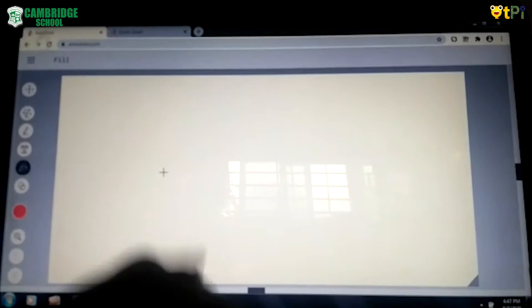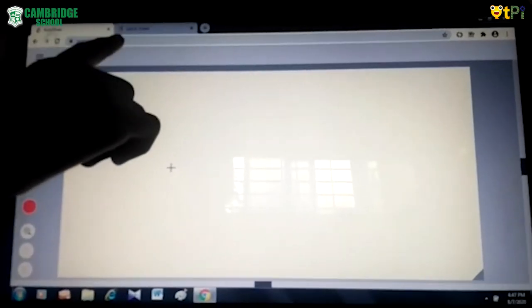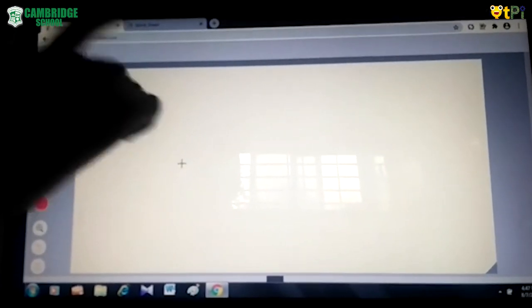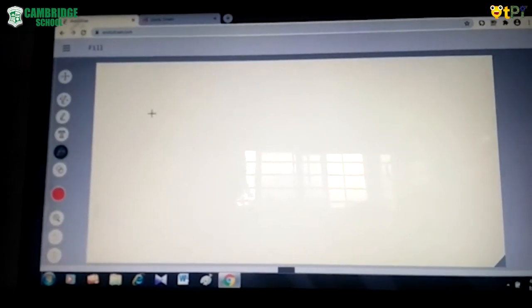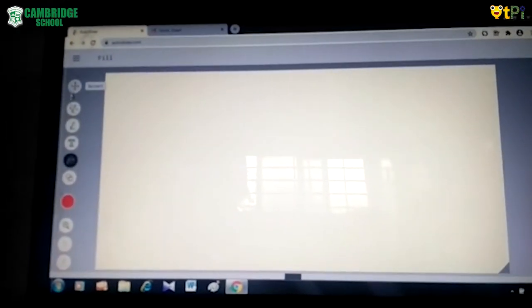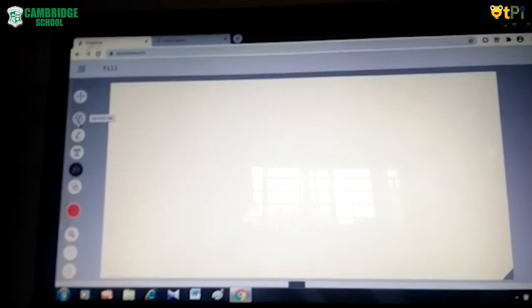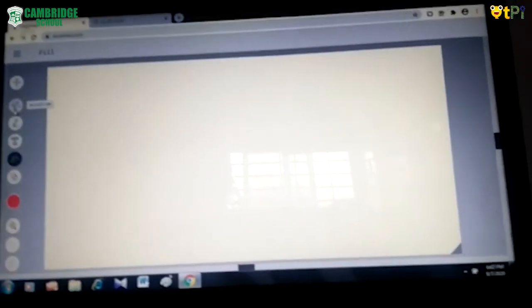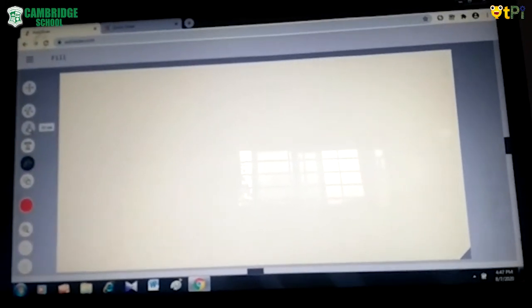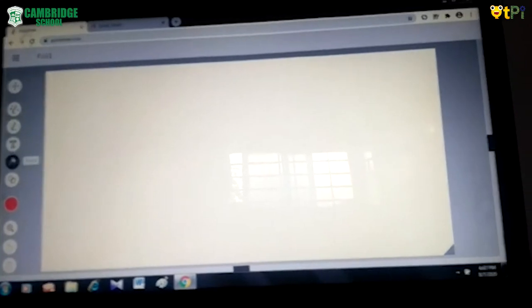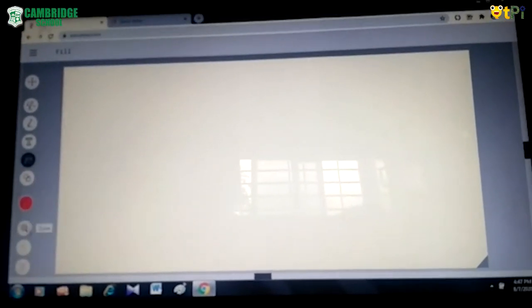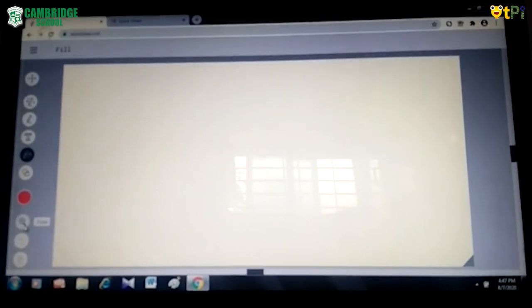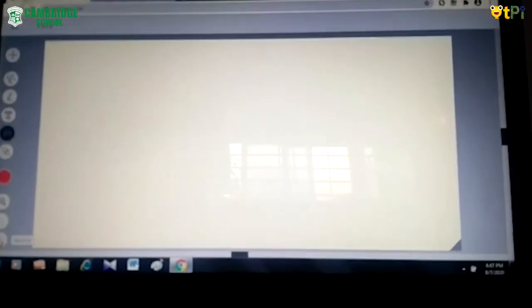For this you have to go to Google and type the URL as autodraw.com. Then the screen will be visible like this. These are the tools: this is the AutoDraw tool, this is the pen or pencil, this is the text, this is fill color, this is shape, these are colors, this is the zoom tool, this is undo, and this is delete.